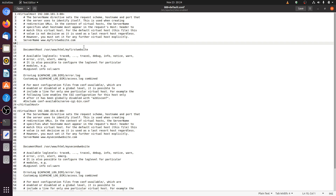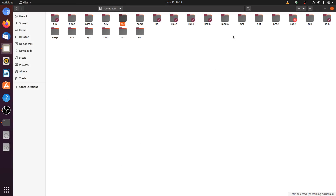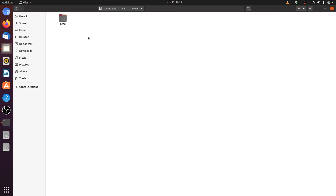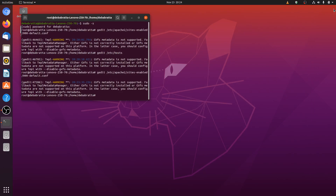Server name is completely optional in IP based virtual host, but we will not remove it. Now we save this file. Next we go to our document root which is /var/www/html. These are the document roots for my two websites — this one is for the first website and this one is for the second website. Our Apache server configuration is ready.